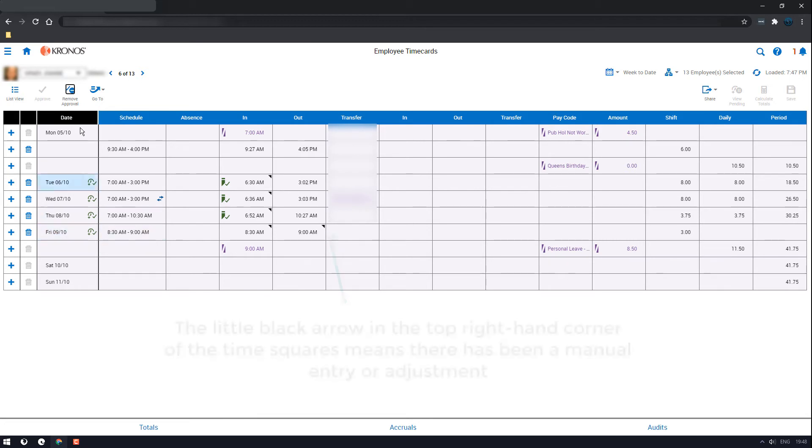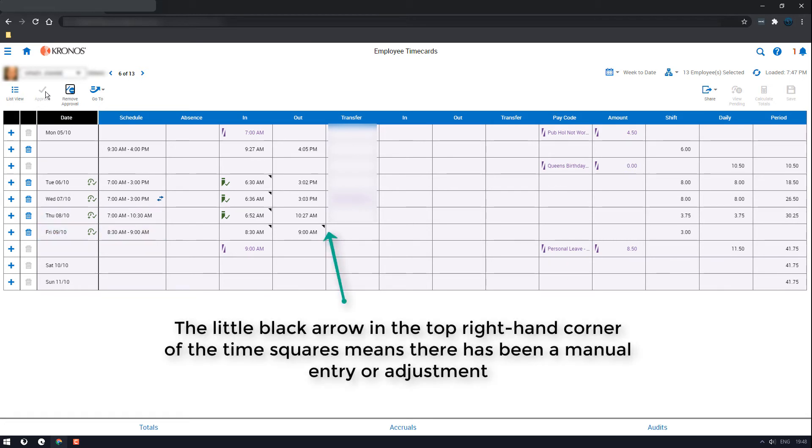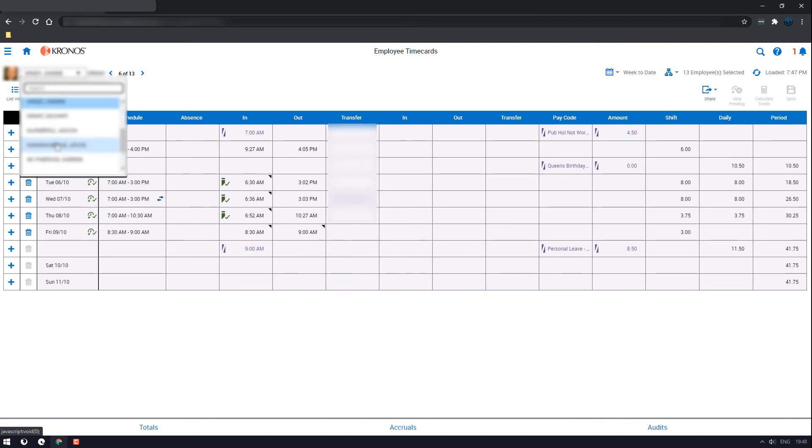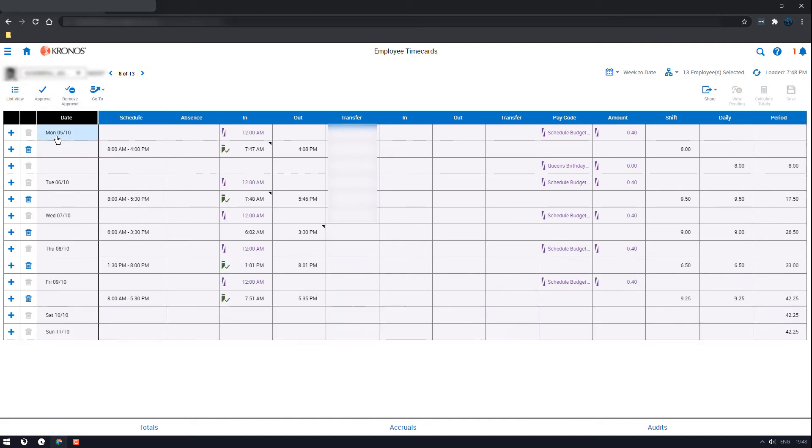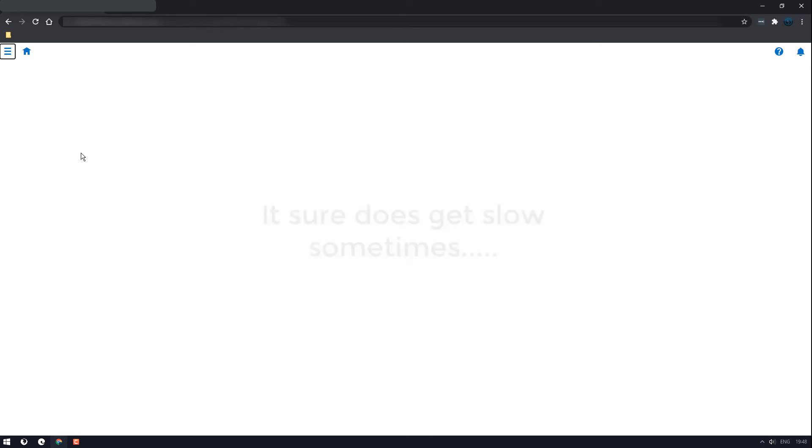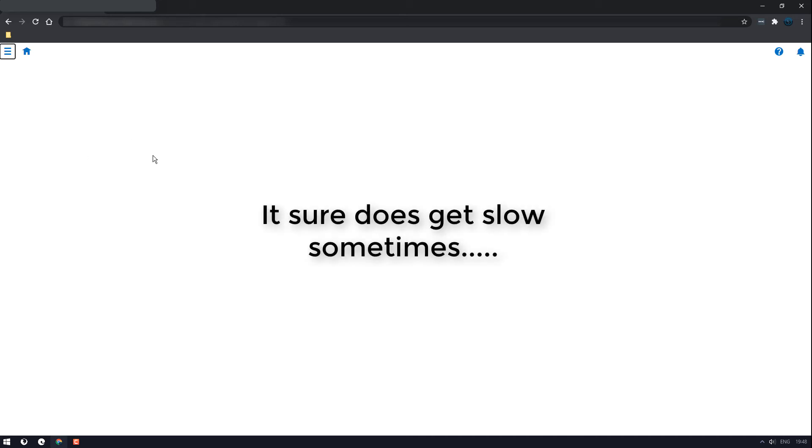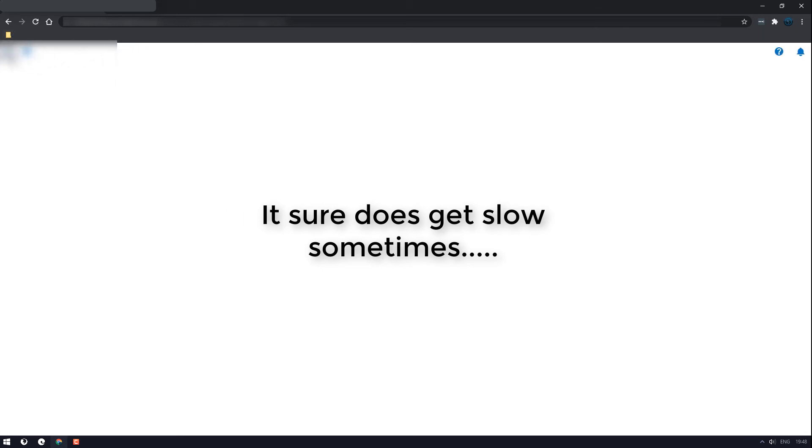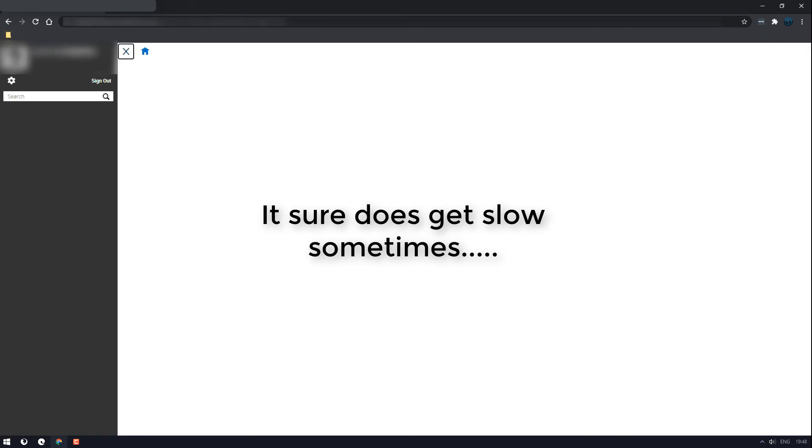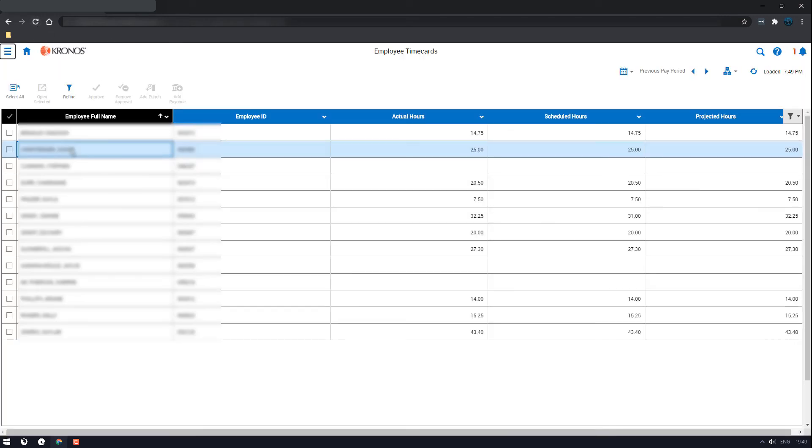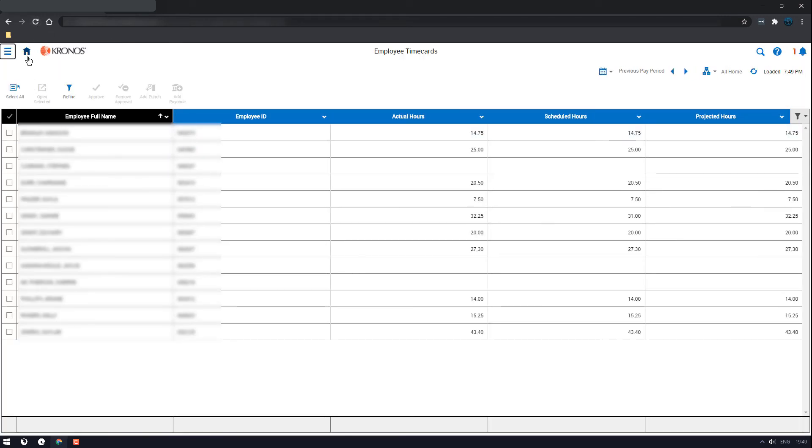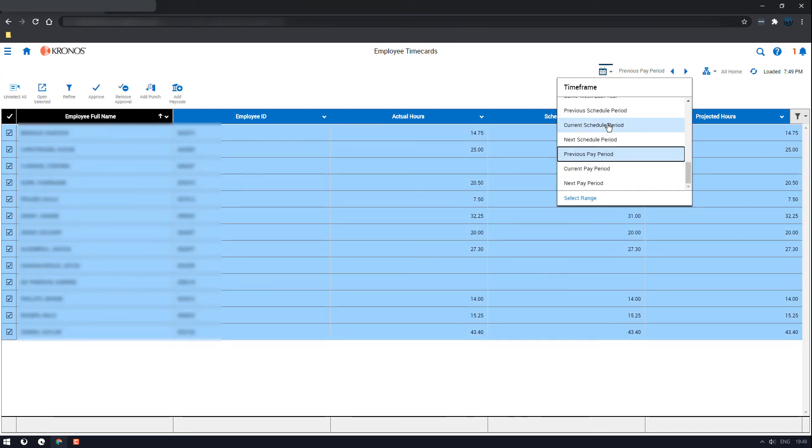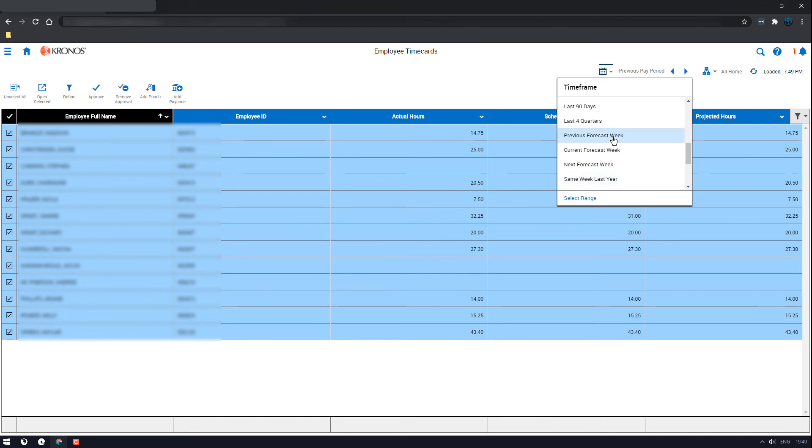Now that is everyone done for my situation, so I will go back. Go to time cards again, wait for it to load. Okay, now it's loaded. I'll select them all again, change the pay period to week to date.